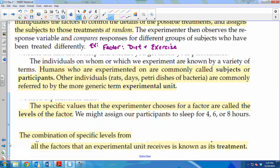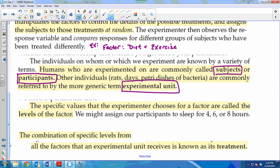People that we experiment on are called subjects or participants — so all of you would be my subjects or participants in this study. If you're using plants or animals, we call them experimental units, because they aren't actually going to have human characteristics.